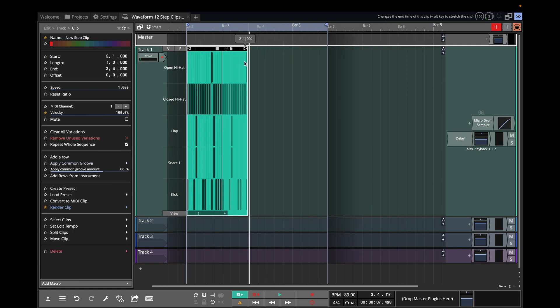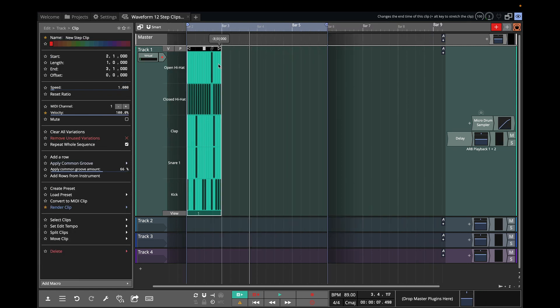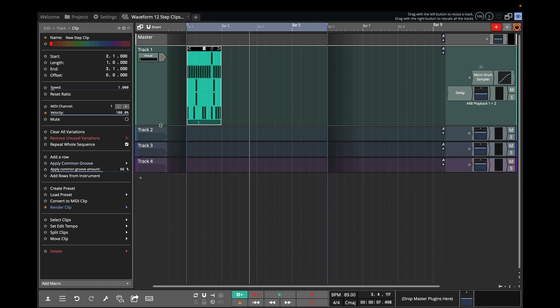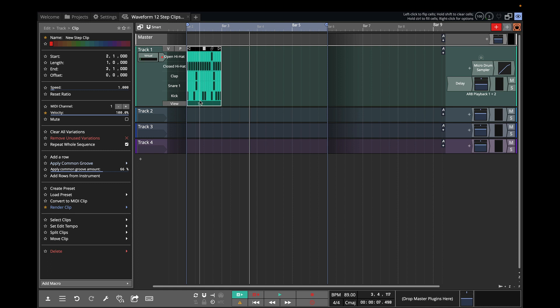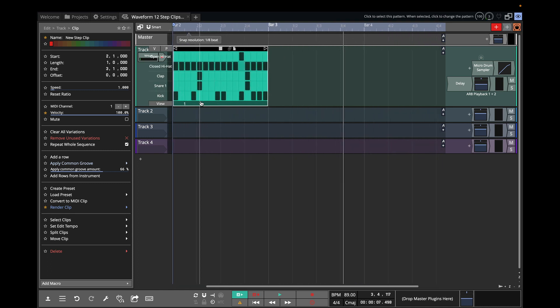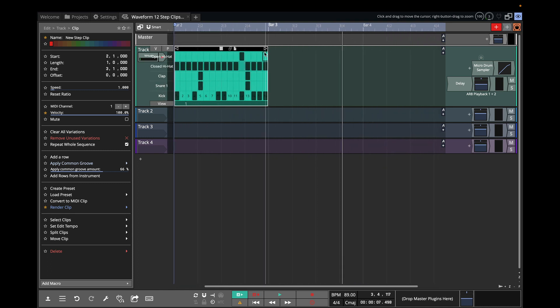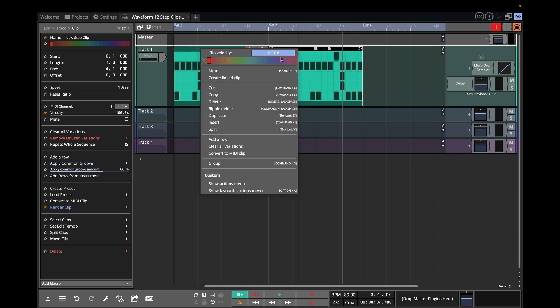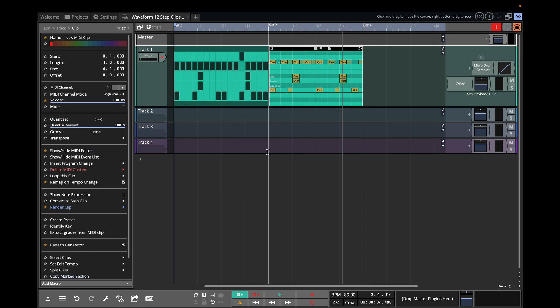Now, taking the step clip workflow to the next level, I'm going to duplicate this clip and then convert it to MIDI just to show you a couple of other things that have changed. So I select the clip, hit D, that duplicates it at the top, right click and do convert to MIDI.